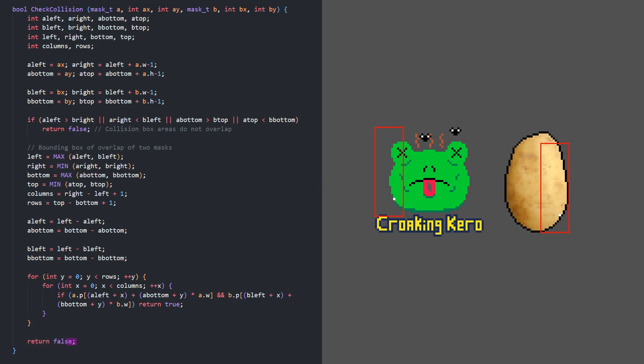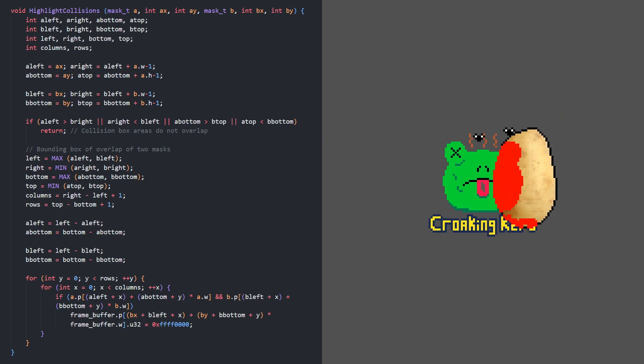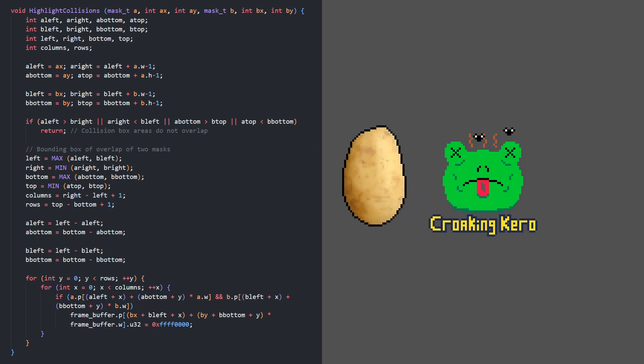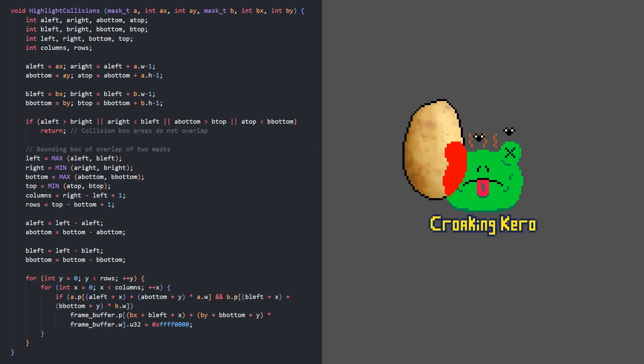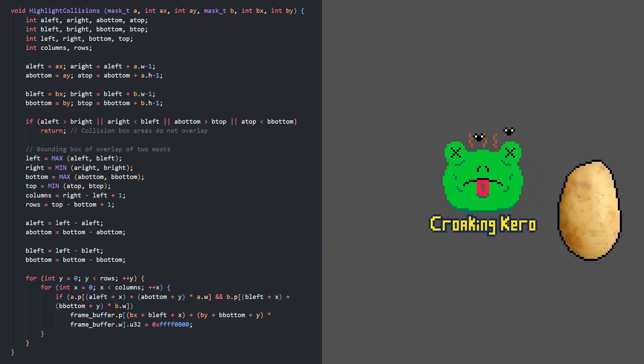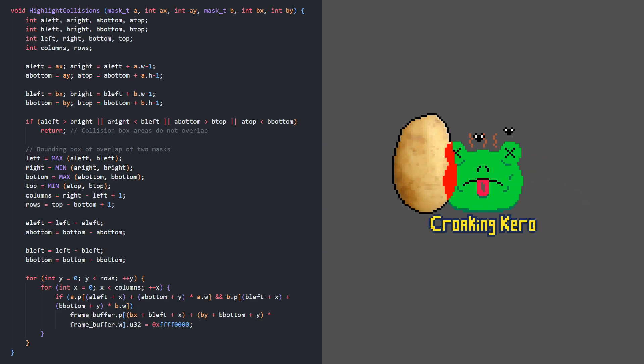This is the most basic pixel collision detection, but from here you can make loads of custom collision functions. For the sake of demonstration, here's a function which writes a red pixel to the framebuffer for every colliding pixel.